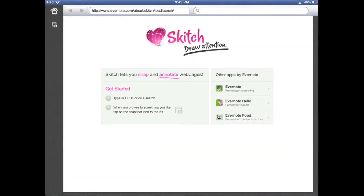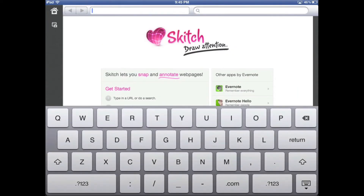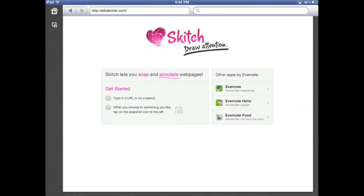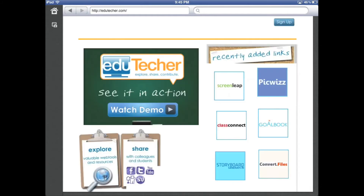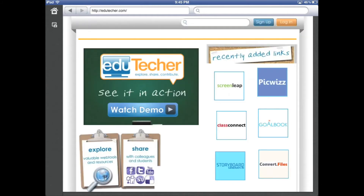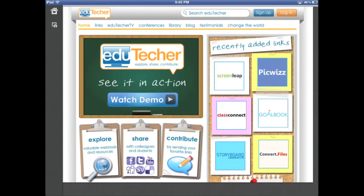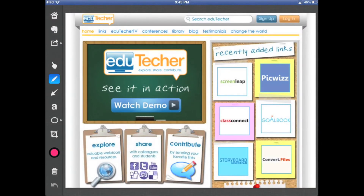You can also go to the web — this is kind of neat. If you type in a website, say EdgeTacker, you can actually take a screenshot of that page, any part of the website. Once it's loaded, it takes a screenshot for you automatically.